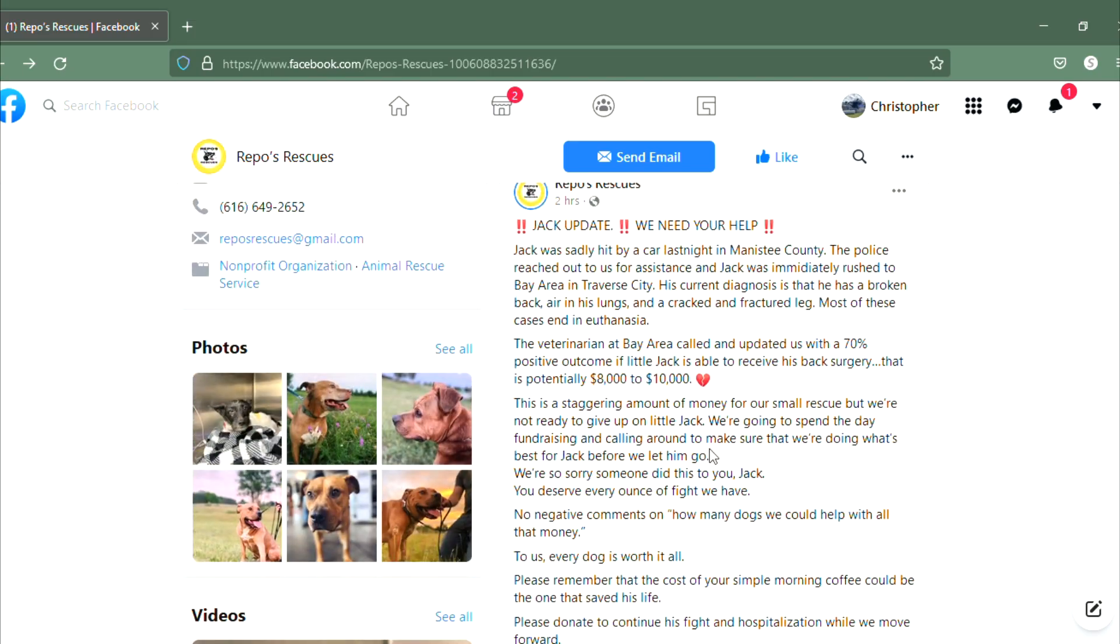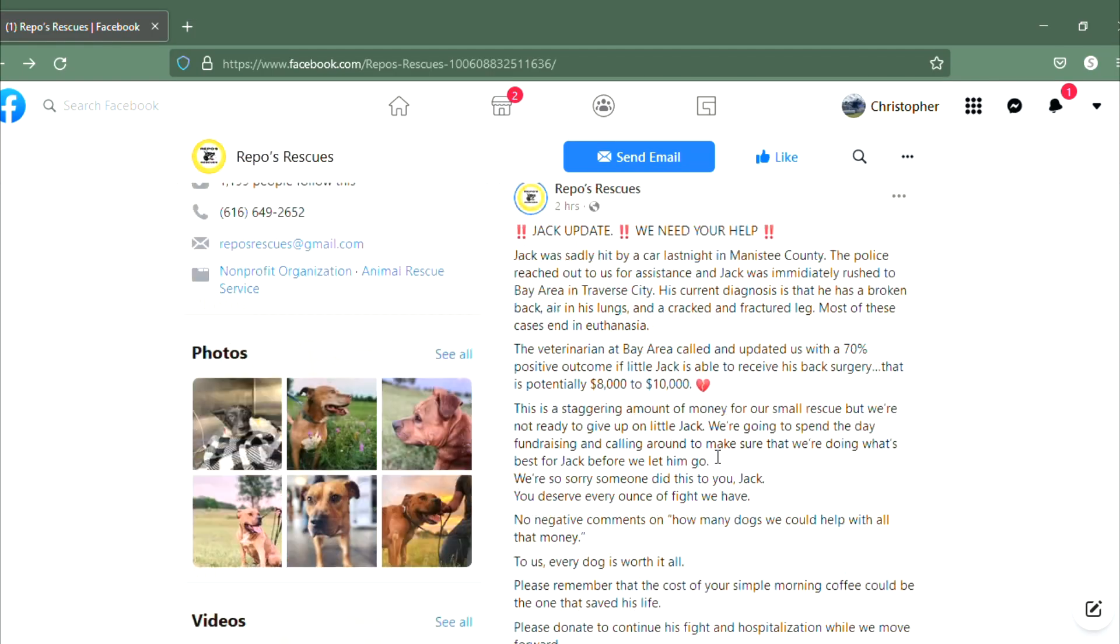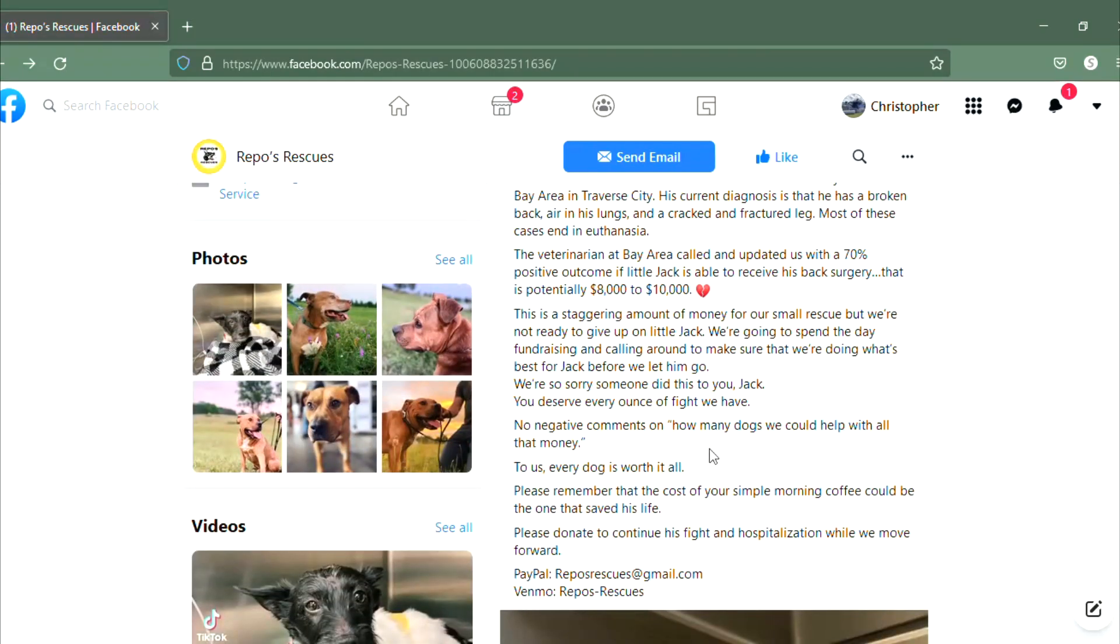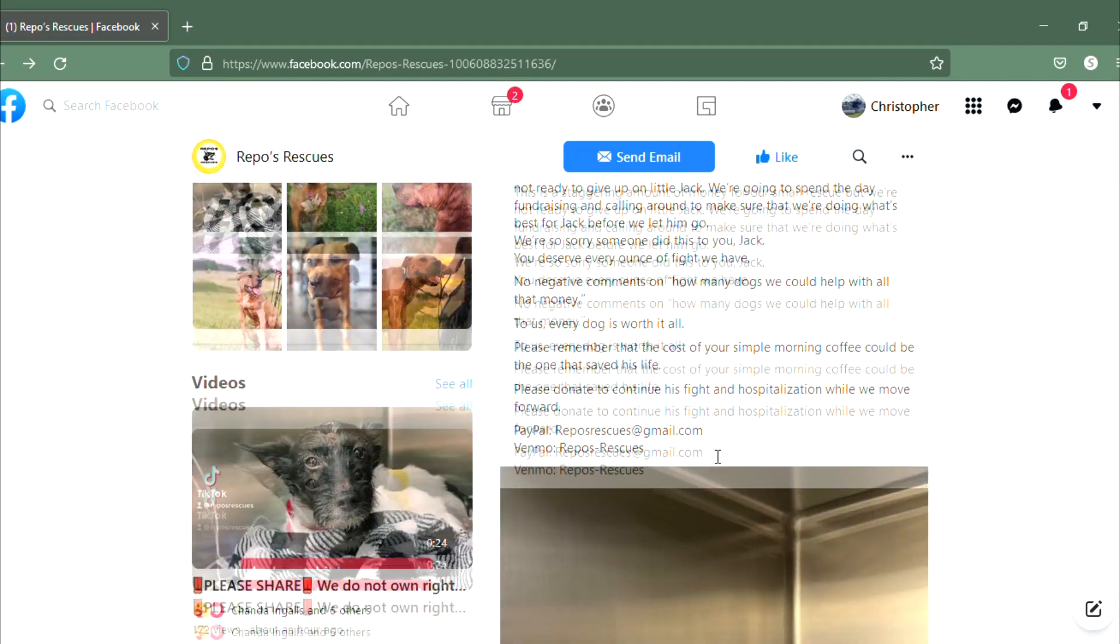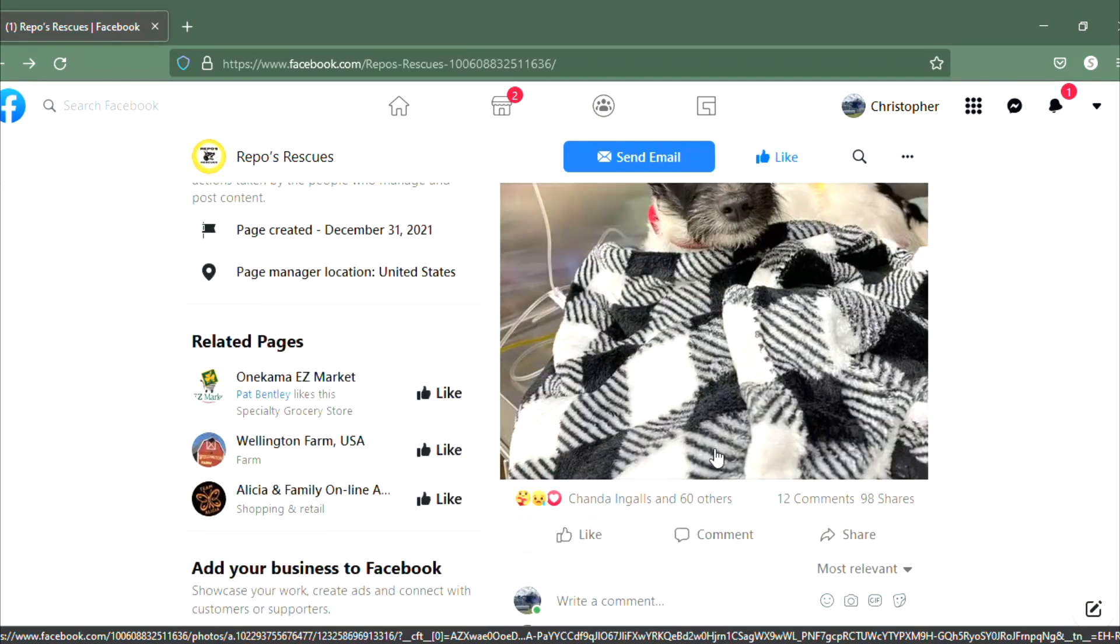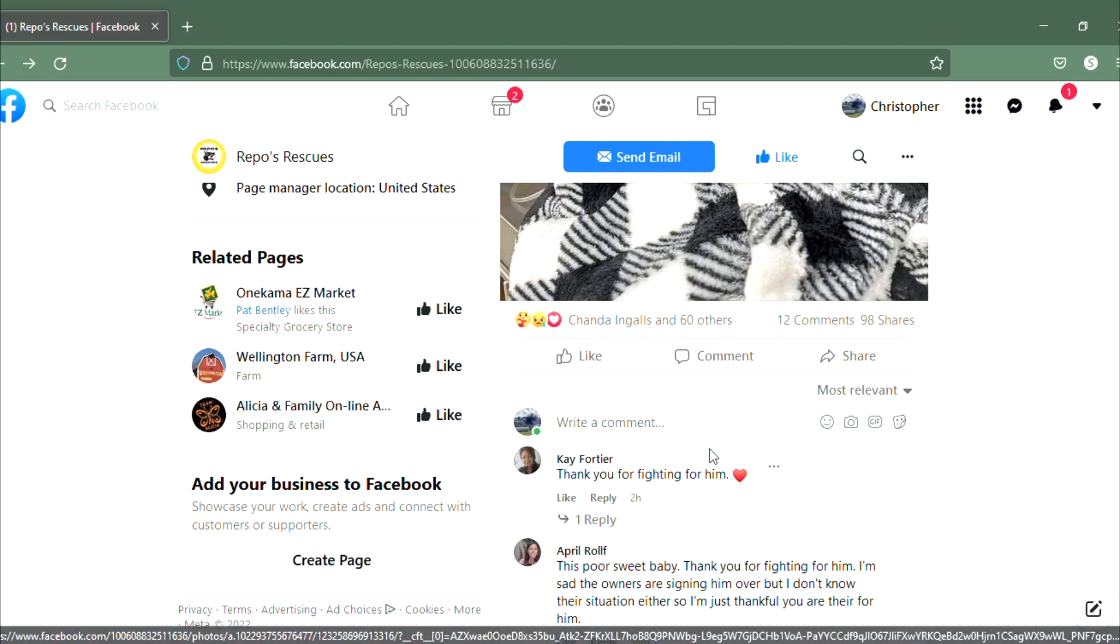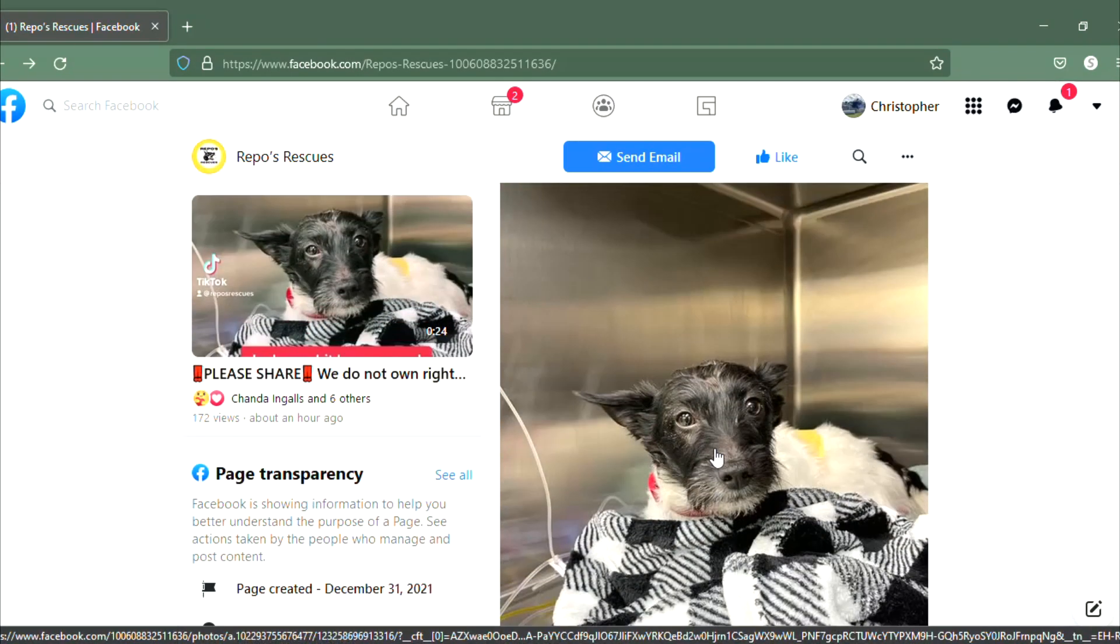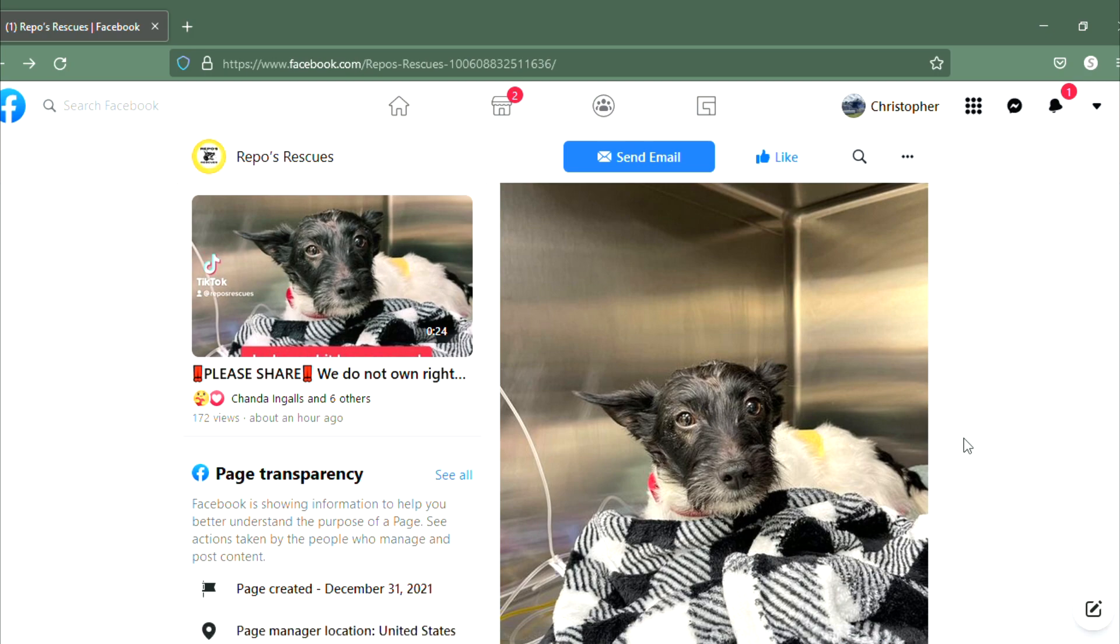You can reach out to these guys if you think you can help in any way. Like I said, I'm gonna make a donation and if you feel like you want to also, that would be a wonderful thing. Anyway, that's the guy right there. He is a cutie and I'm hoping that we can help save Jack's life.